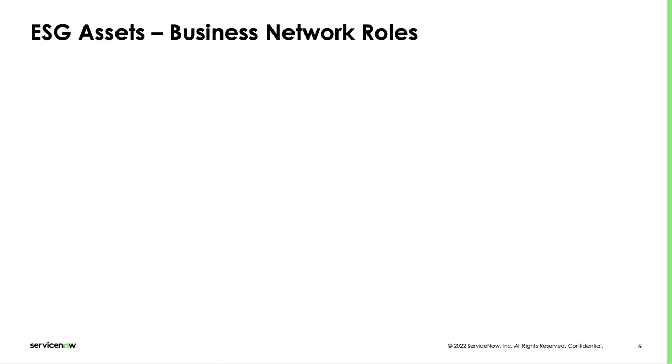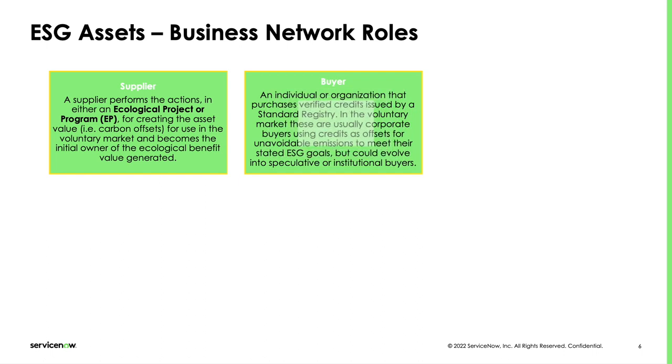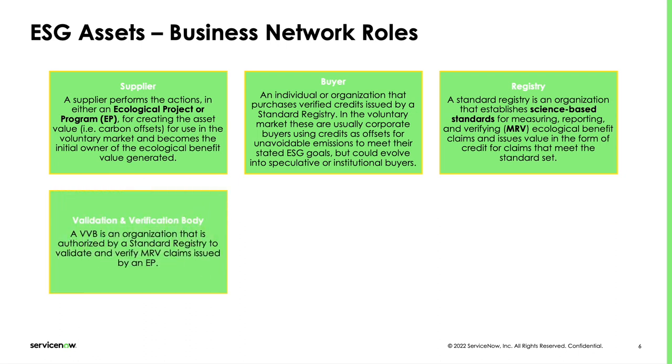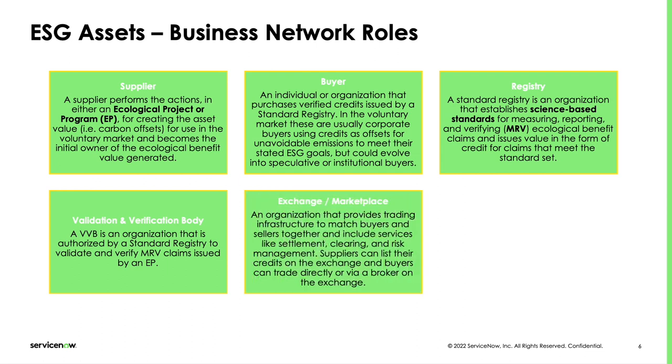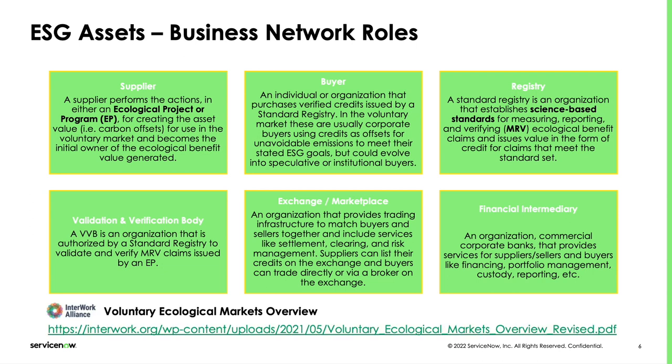Many different participants characterize ESG business networks. These are some of the most frequent roles. An ecological project is the supply side, which wants to demonstrate some reduction or avoidance of CO2. The buyer is the demand side, any company that is willing to offset its emissions. The registry is an institution overseeing the ecosystem and allowing the creation of tokens. Examples of registries are VERA and Gold Standard. A validation and verification body is an organization authorized to audit the claims from the ecological project, analyzing MRV data, like satellite images, or by doing on-site inspections. An exchange is an entity that allows matching demand and supply, typically through a price discovery mechanism. A financial intermediary can be involved in the process to present these assets and may also allow off-the-counter transactions. For further investigation into the roles, I recommend reading the document Voluntary Ecological Markets by the Interwork Alliance.